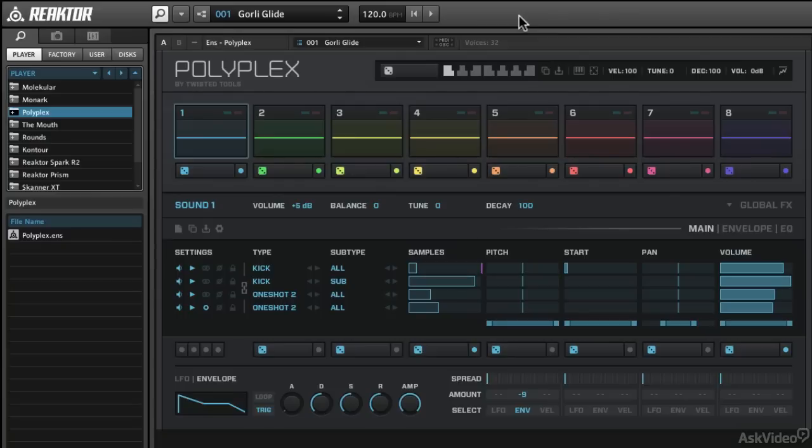Once you've got Polyplex loaded up, we want to dive into the factory presets, have a little fun and check out what kind of sounds we've got. The factory presets are quite diverse, so I think you'll have a good time checking them out.